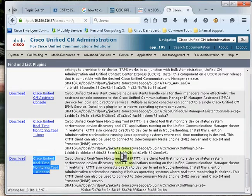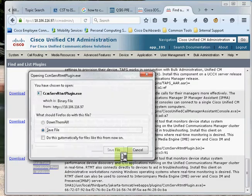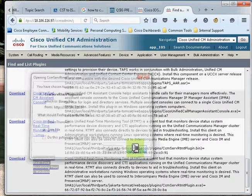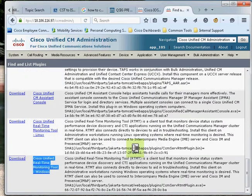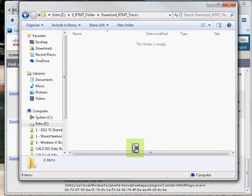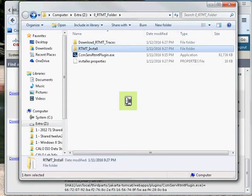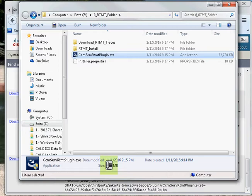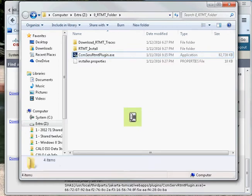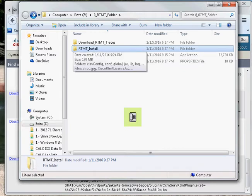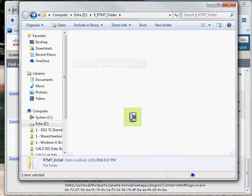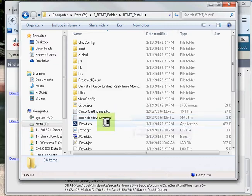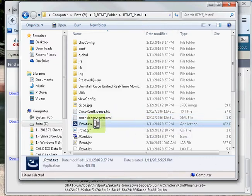It will show you a pop-up to save the file. I have already saved the file in the RTMT folder. Let me show it to you. This is the package and the package size is 80.7 MB. The application is already installed on my machine, so I'll just initiate the application using this executable file.